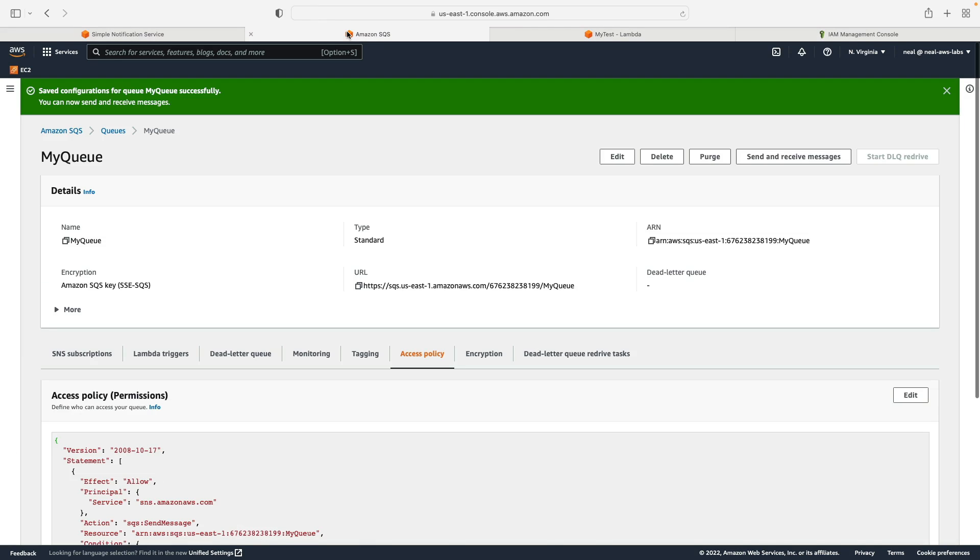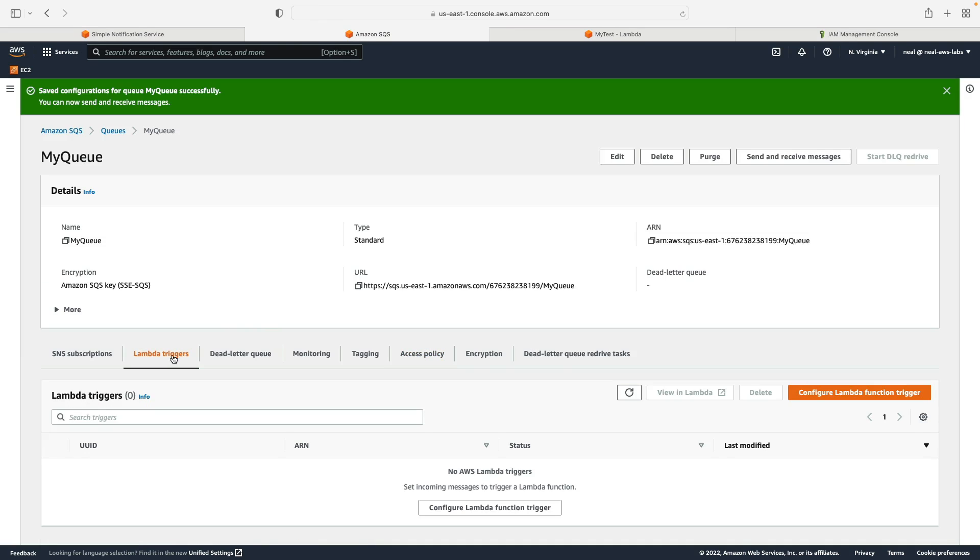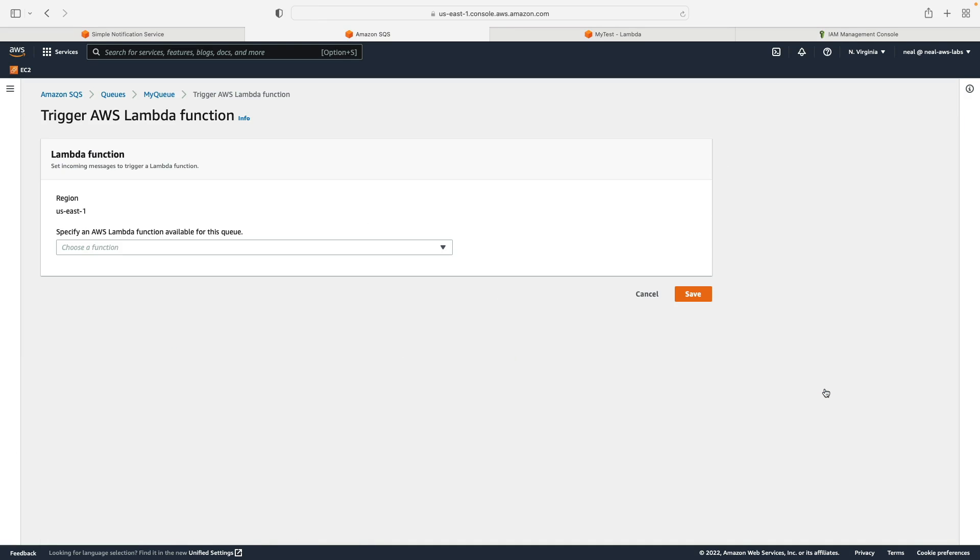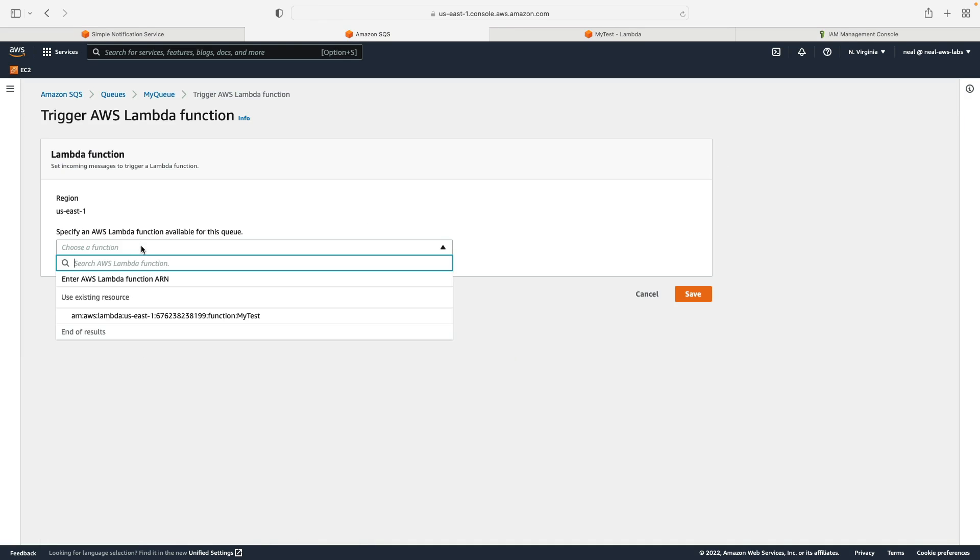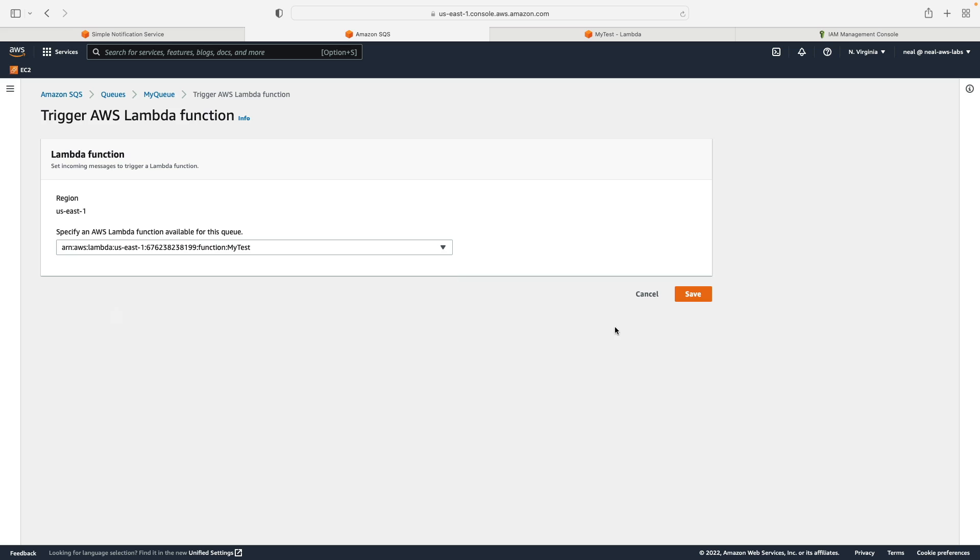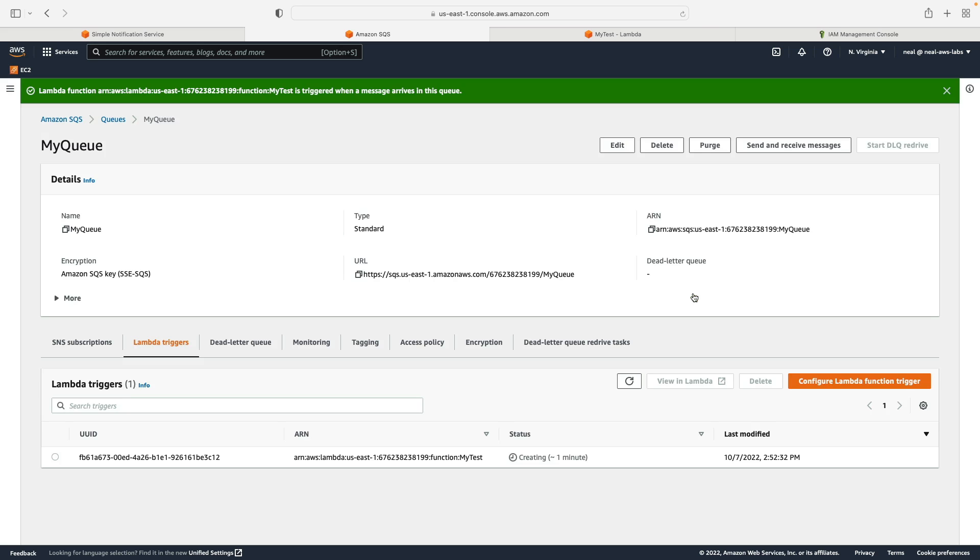Lastly, we're going to create the trigger in SQS. So we go to Lambda triggers, configure Lambda function trigger, choose the Lambda function, and then click on save. And that shouldn't take long, it says a minute, but it's usually very, very quick. There we go. That is now enabled.